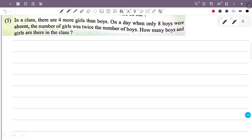In a class there are 4 more girls than boys. On a day when only 8 boys were absent, the number of girls was twice the number of boys. How many boys and girls are there in the class? Let the number of girls equal x and the number of boys equal y.